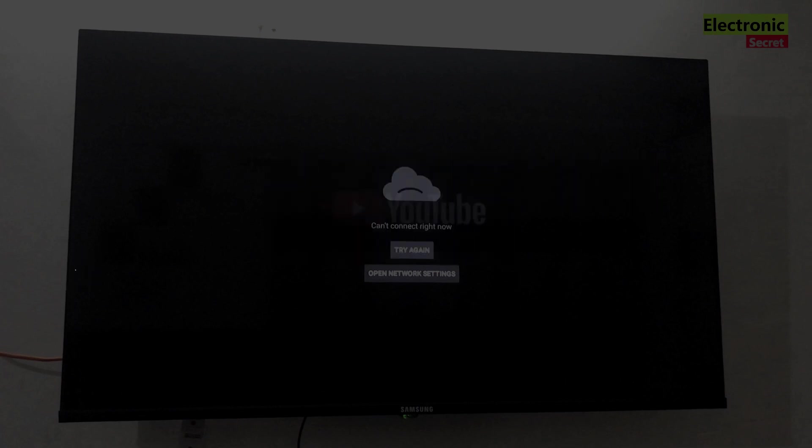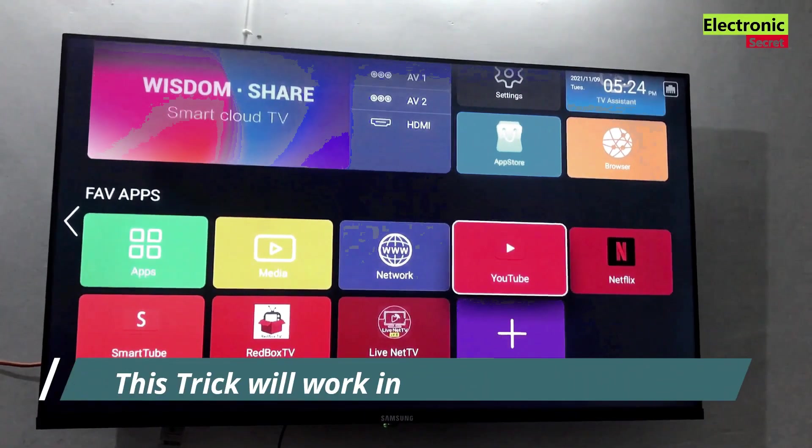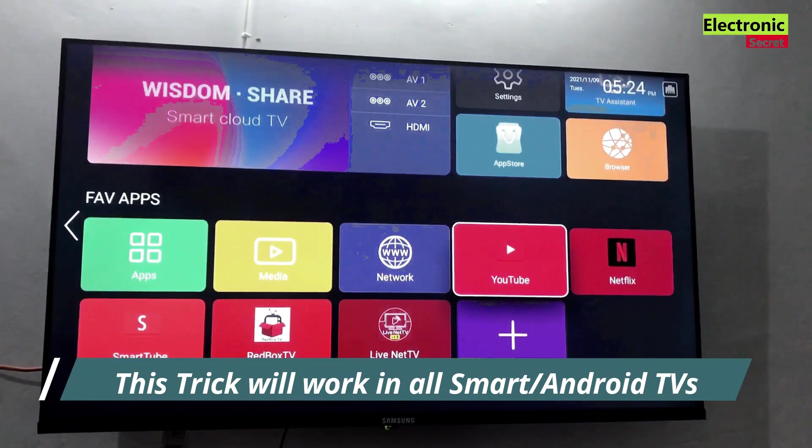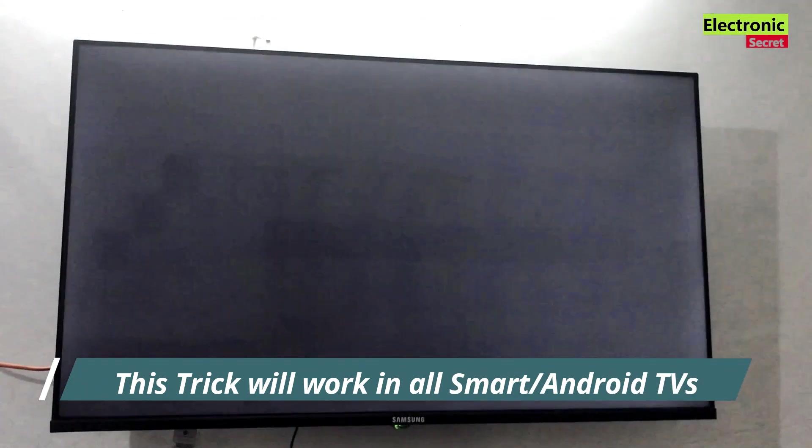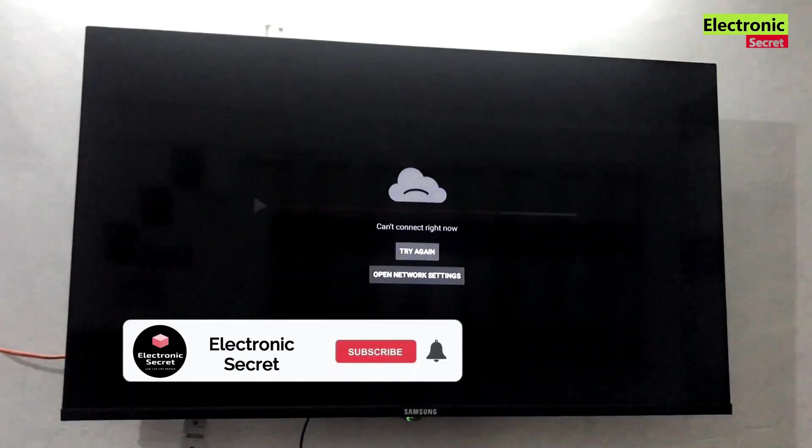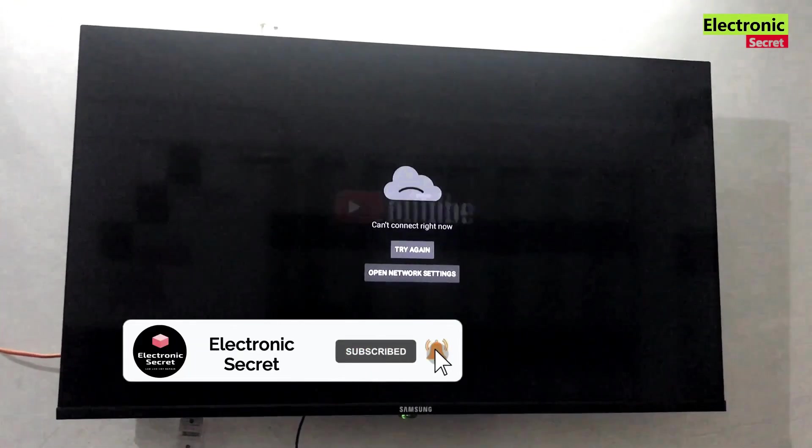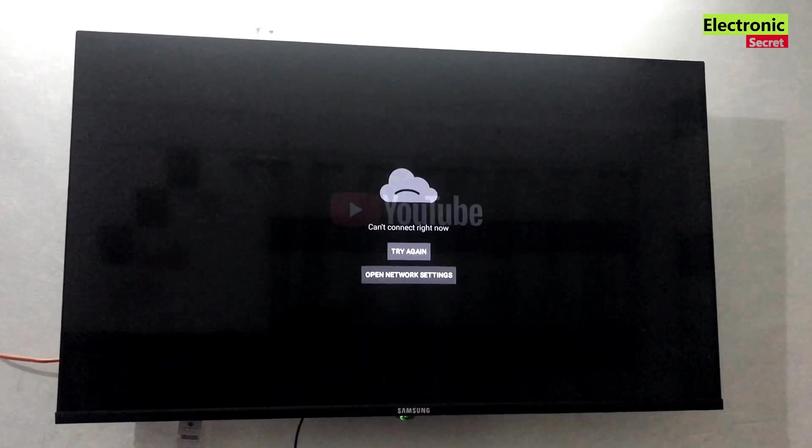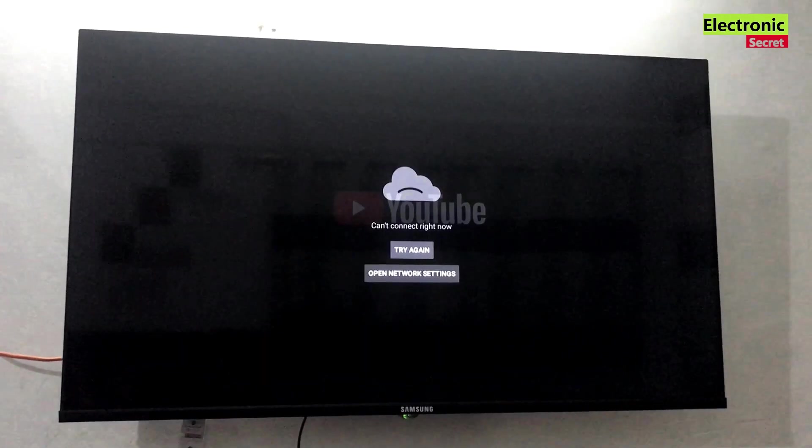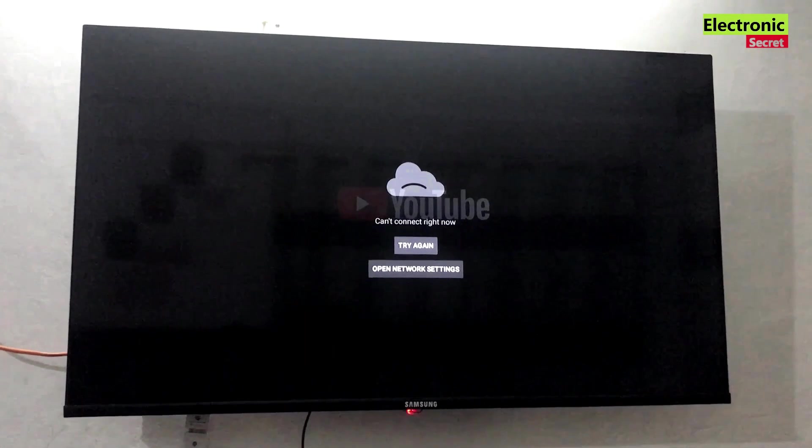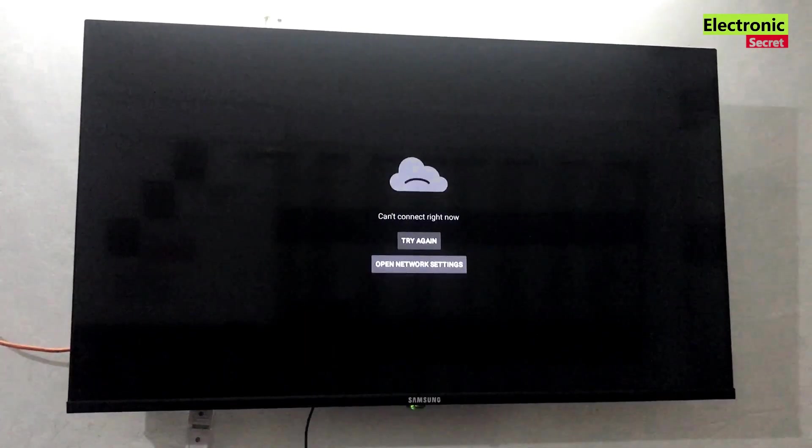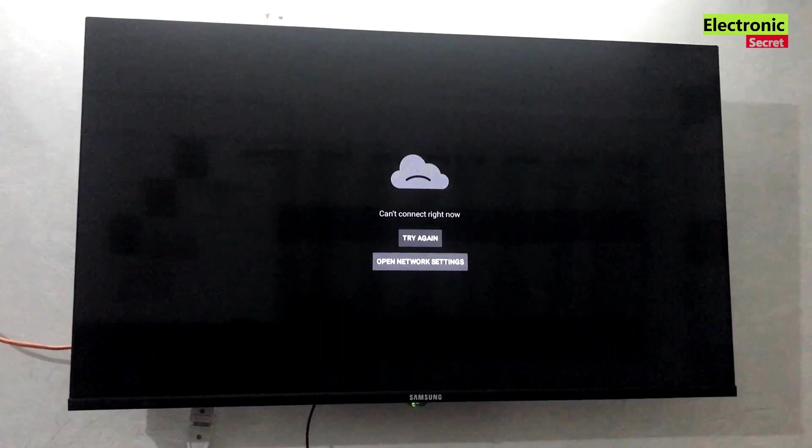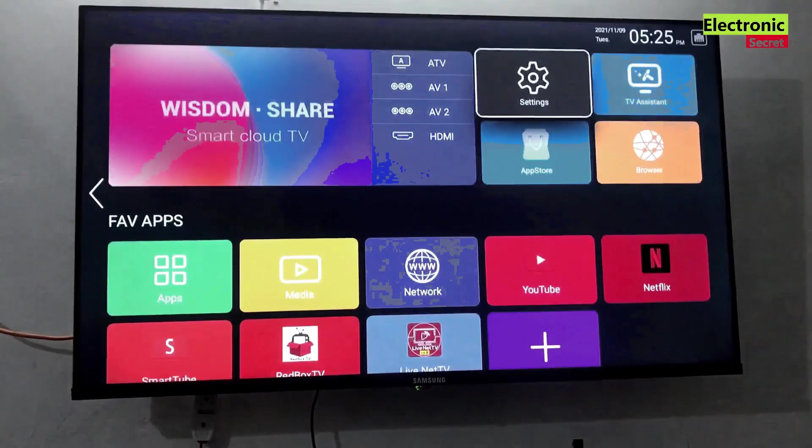So first is can't connect right now. When we open our smart TV YouTube app, this trick will work on all smart or Android TVs. If you got this problem as you are watching on your TV screen, then you are on the right video. And do the steps as I explain then your problem will be fixed.